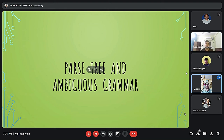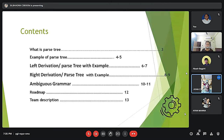Good evening sir, I am Ayam Manna. Today we have made a presentation on parse trees and ambiguous grammar. This is our content: what is a parse tree, example of a parse tree, left derivation tree, right derivation tree with examples, and ambiguous grammar.